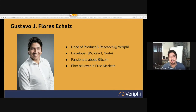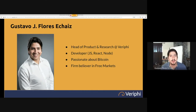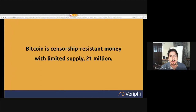My name is Gustavo Flores. I'm head of product and research at Verify. I'm a developer in JavaScript, React, and Node, and I'm passionate about Bitcoin and a firm believer in free markets. You can always contact me with any technical Bitcoin question on Twitter or through email.